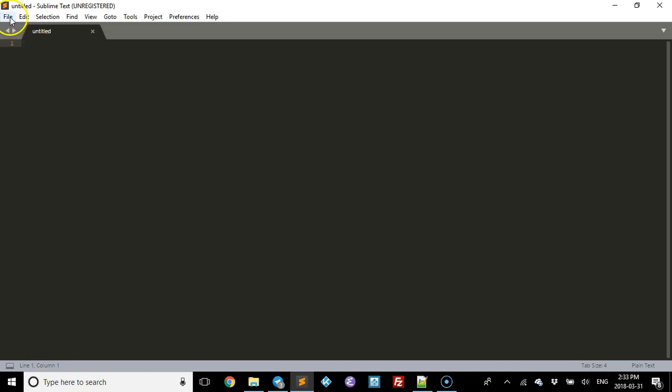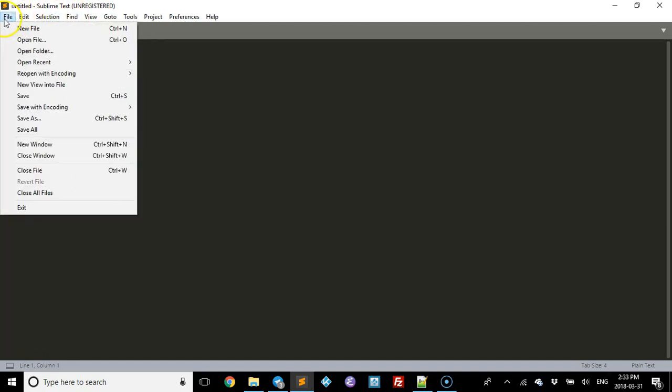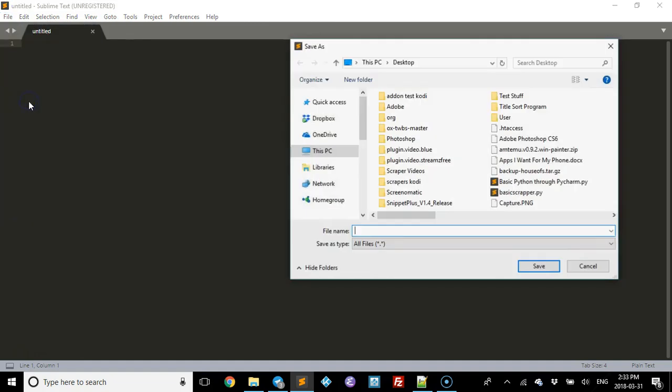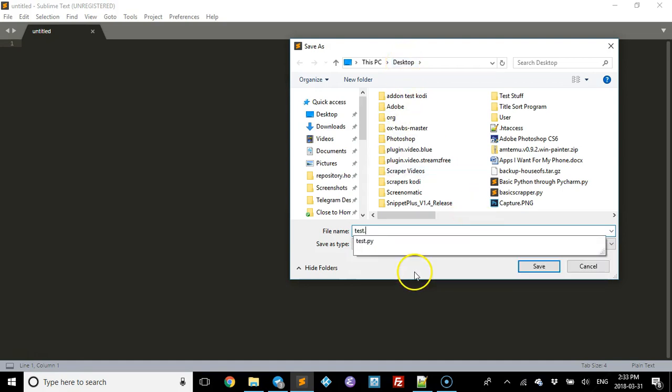And just for kicks, for now what we're going to do is we're going to save it. We're going to call it test.